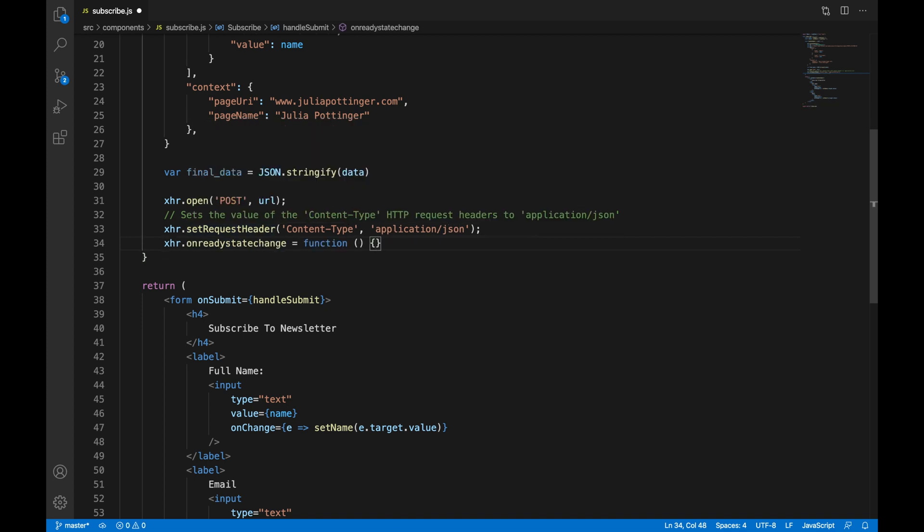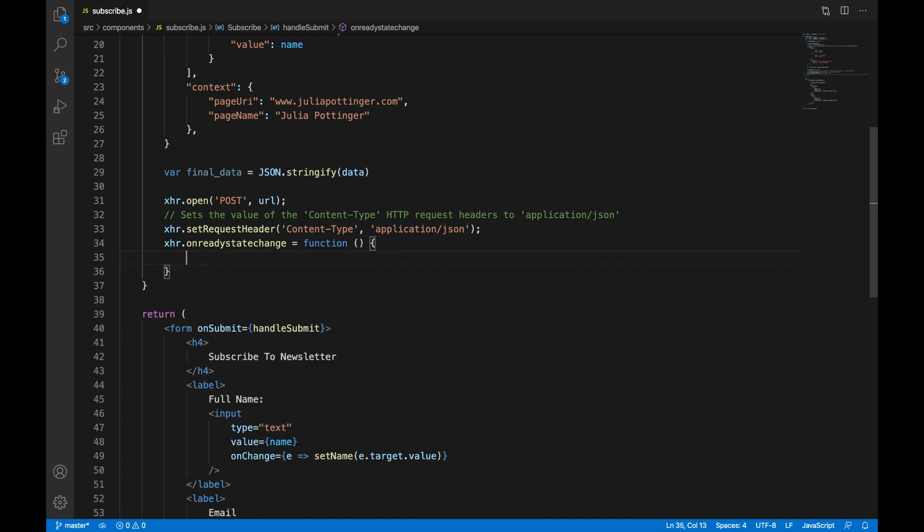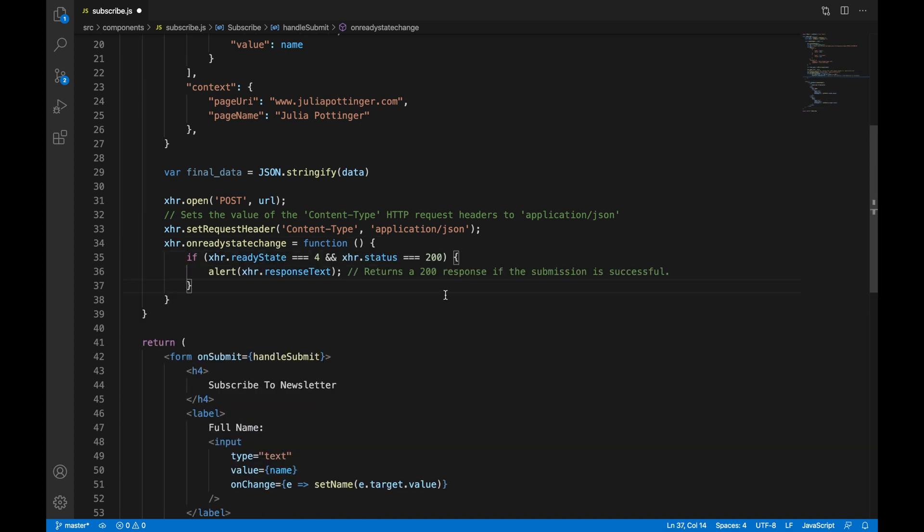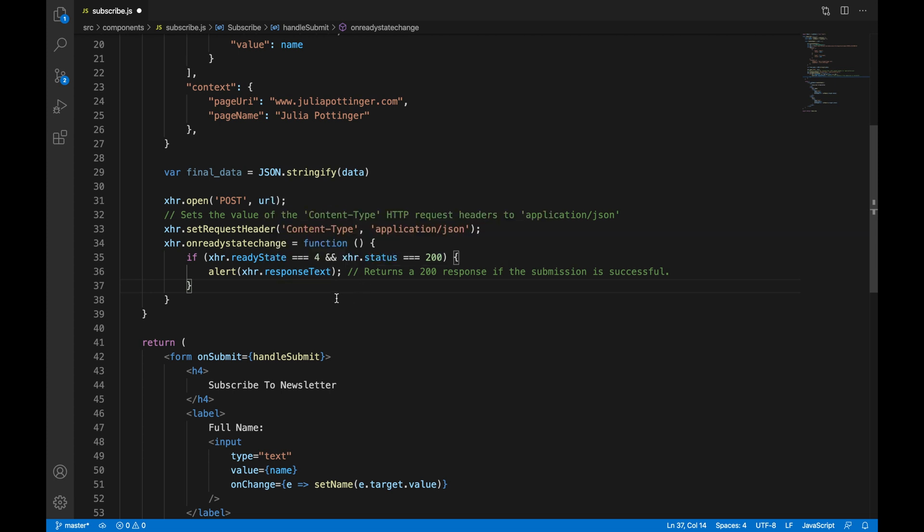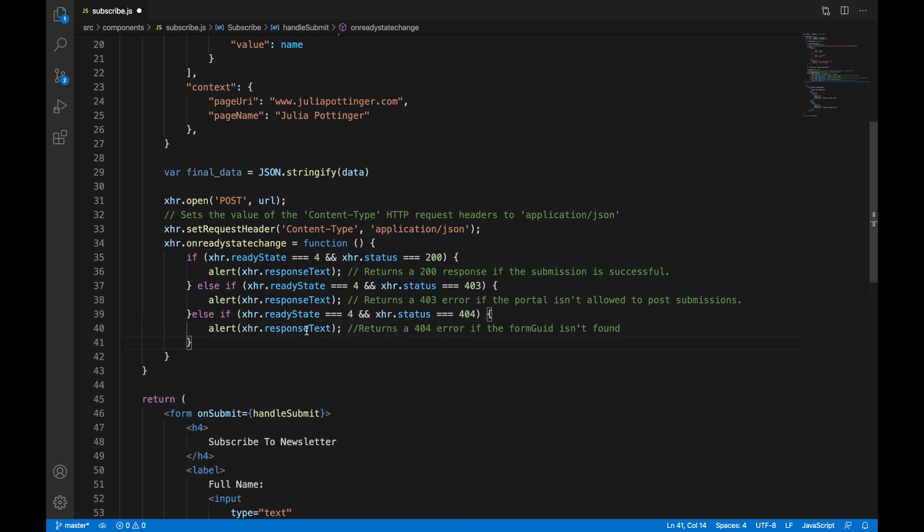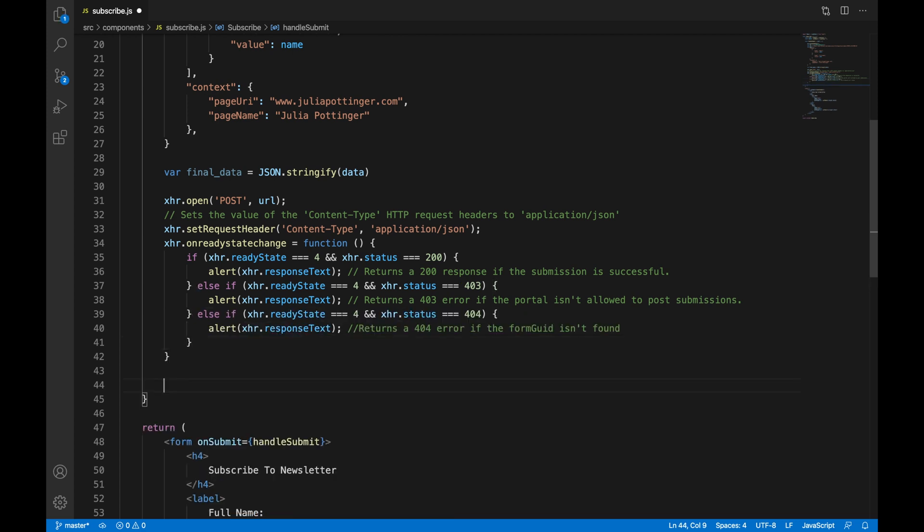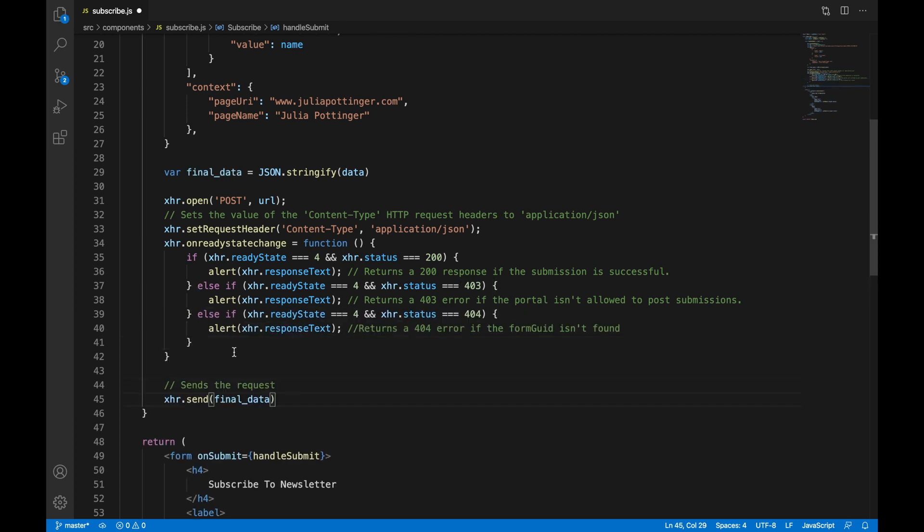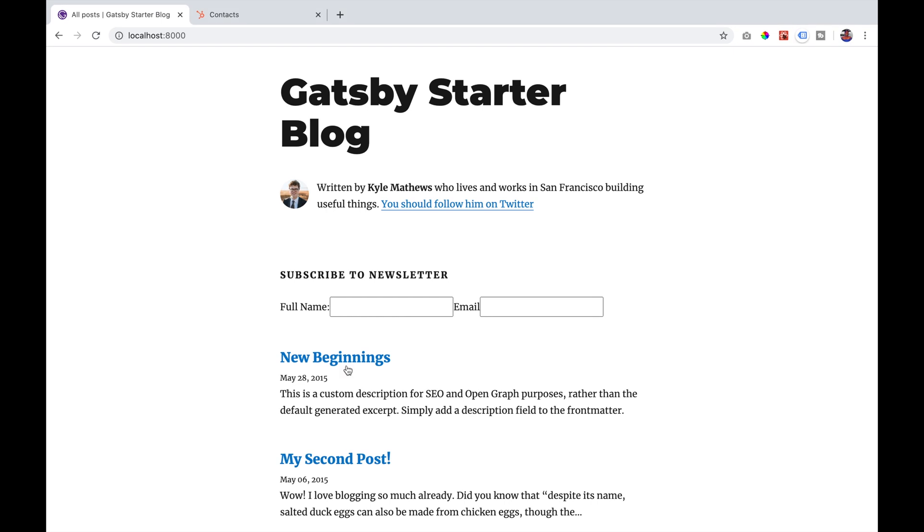On a ready state change, we are going to create a function. And in that function, we are going to have some if statements. If the status is 200, that means the response was successful and we are going to alert out that response text. We are going to do the same thing for status 403 as well as status 404. Then we are going to say XHR.send and we are going to pass in the data.